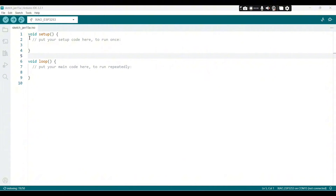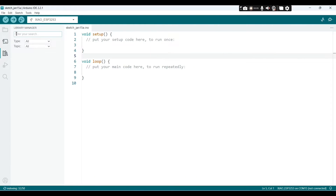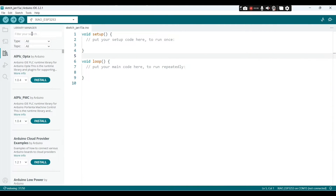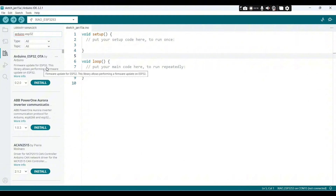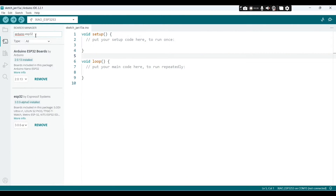We can jump right into Arduino IDE. We're going to be streaming from a web page using an IP address. First of all, we need to install the Arduino ESP32 library. We go to Boards Manager and search for Arduino ESP32, then download the latest version.